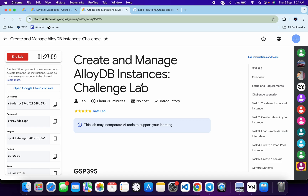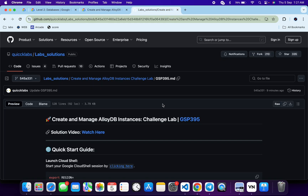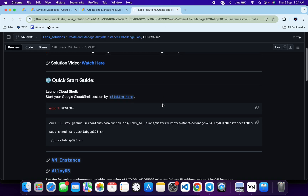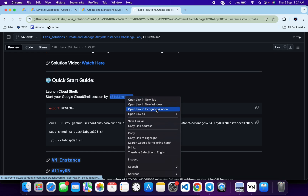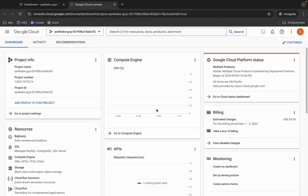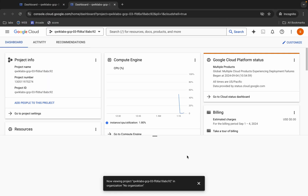Hello guys, welcome back to the channel. In this video I'm going to show you the simplest way to complete this lab. First of all, just log in with your credentials. Once done, in the description box of this video I will share one GitHub link — click on that link and you are able to access the file. Open this link in an incognito window. It will activate your Cloud Shell, so just wait for that.